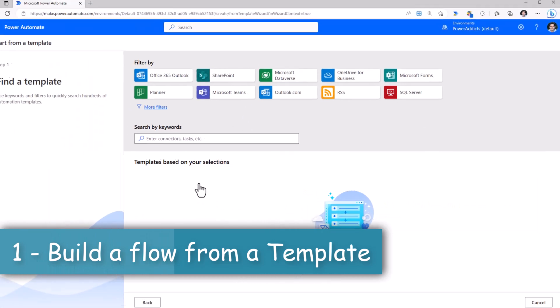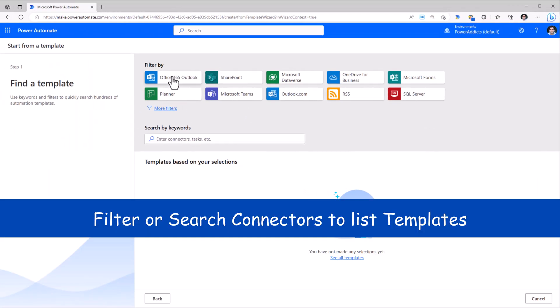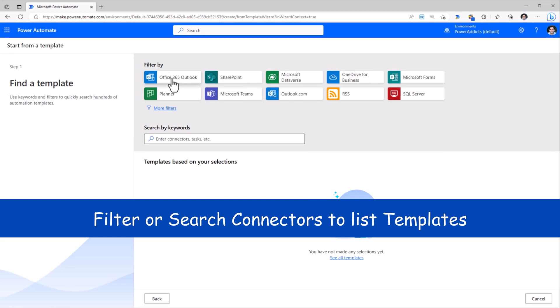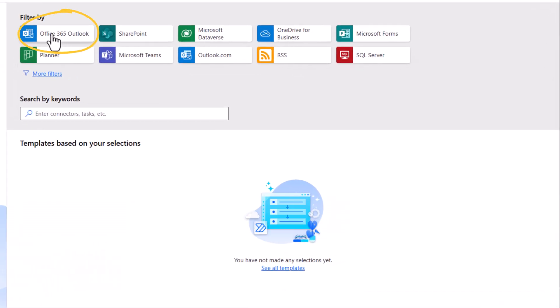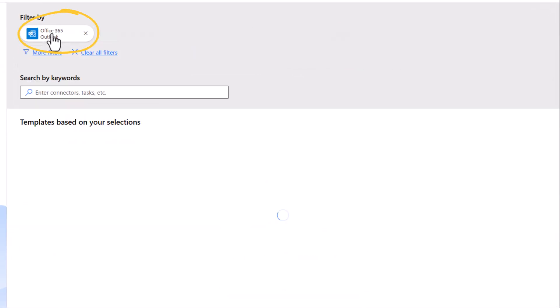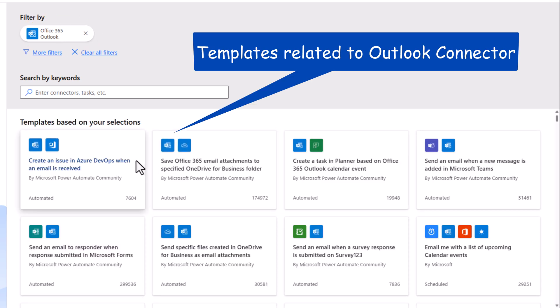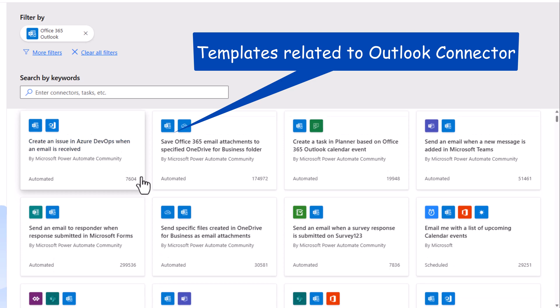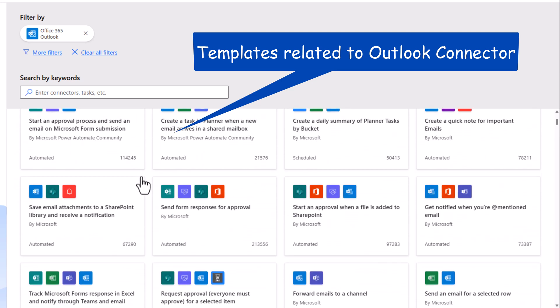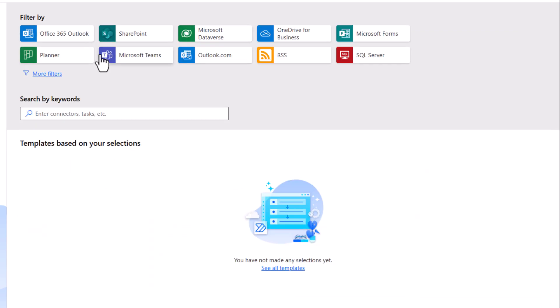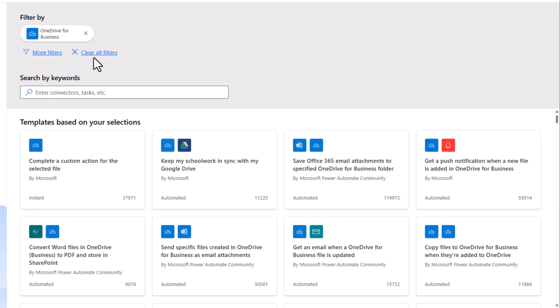Here, we can search for templates by selecting a specific connector. For example, I'll pick Office 365 Outlook and Power Automate will recommend templates that have the Outlook connector leveraged. I can clear the filter that allows me to make a selection for any other connector.